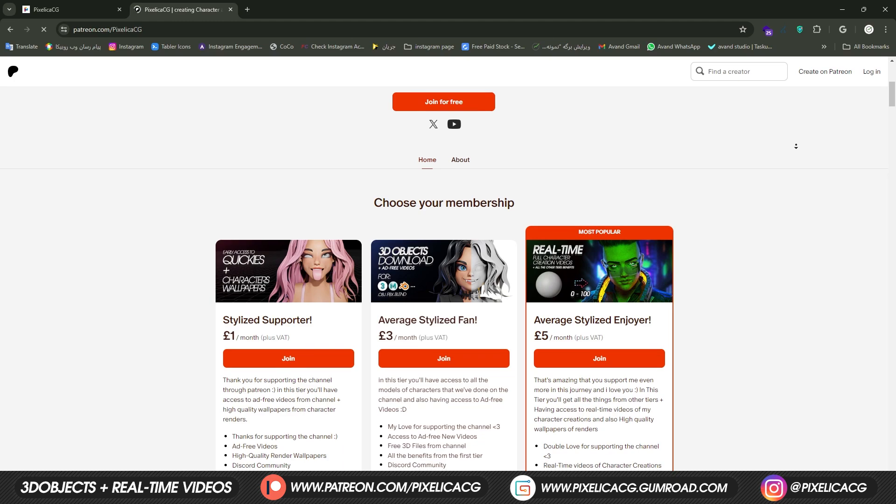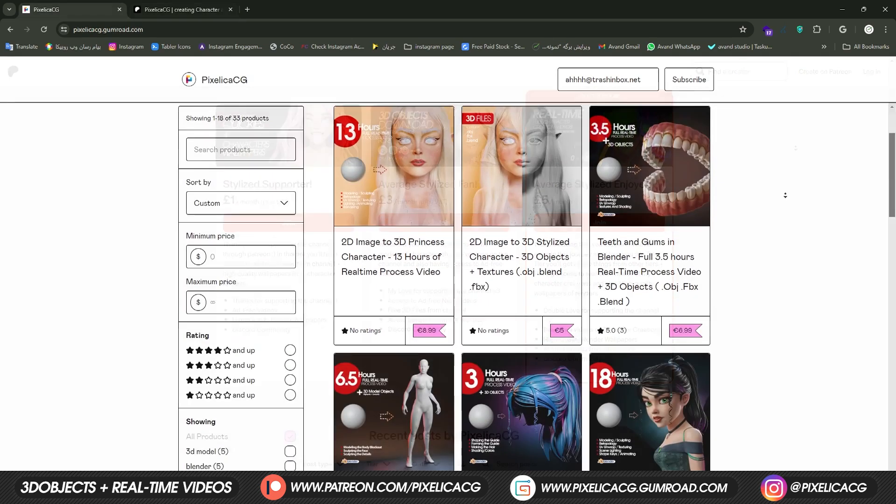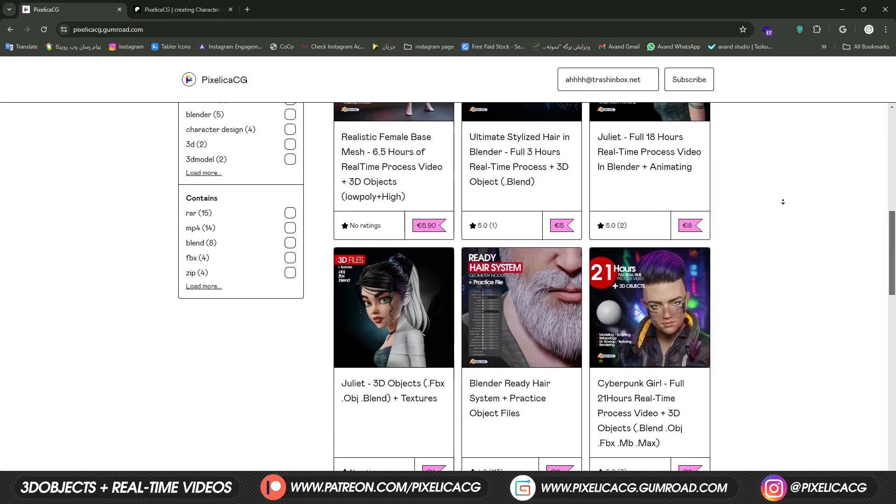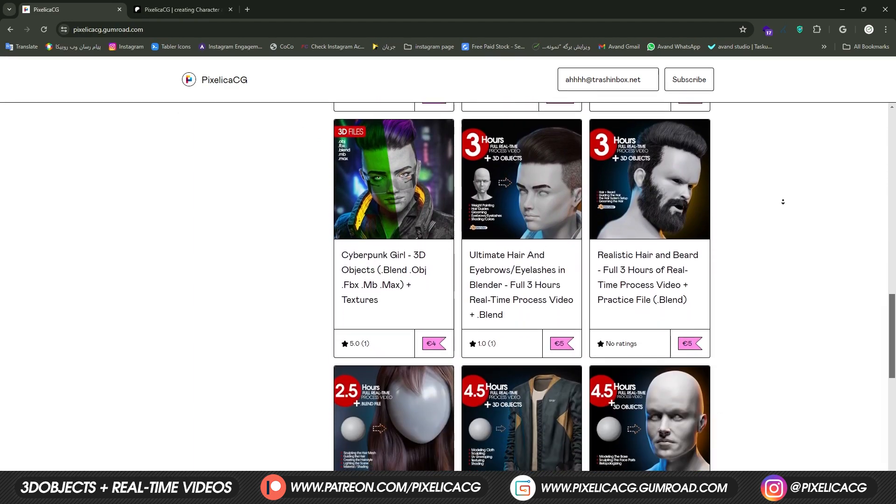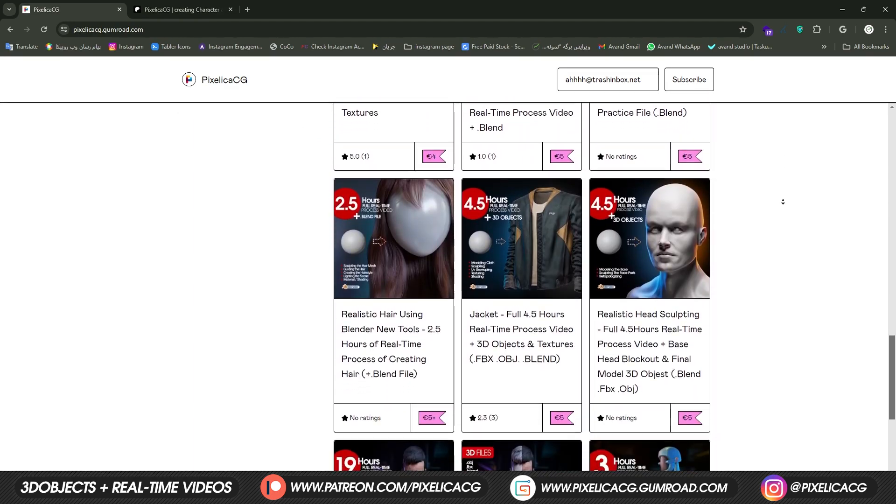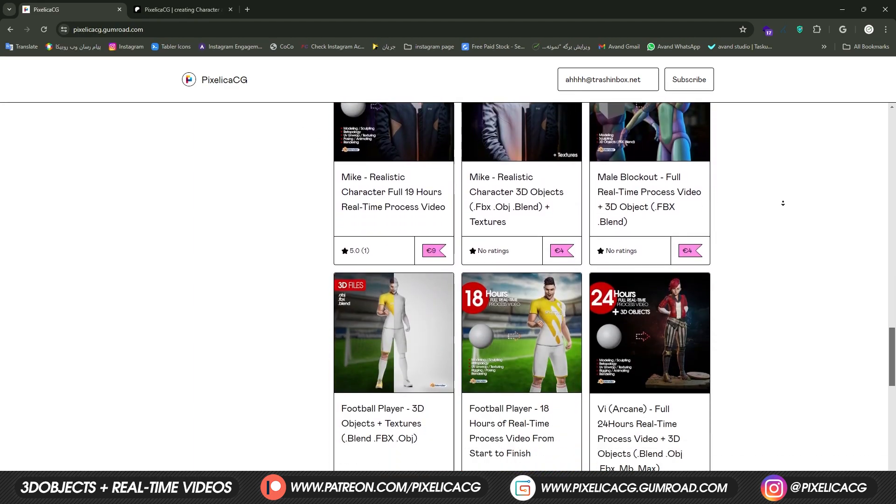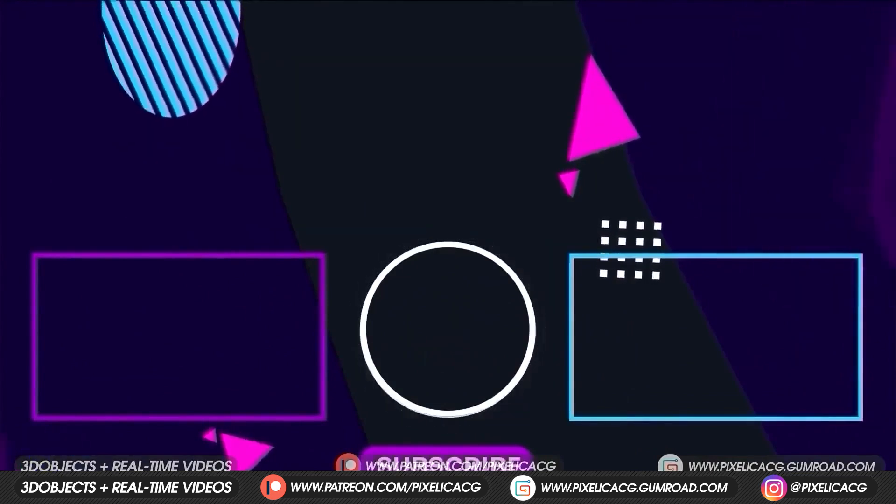I hope you find the video helpful and make sure to download the 3D files and real-time process video of making this character and lots of other characters on my Gumroad and Patreon page. Link in the description. See you on the next one. Peace!